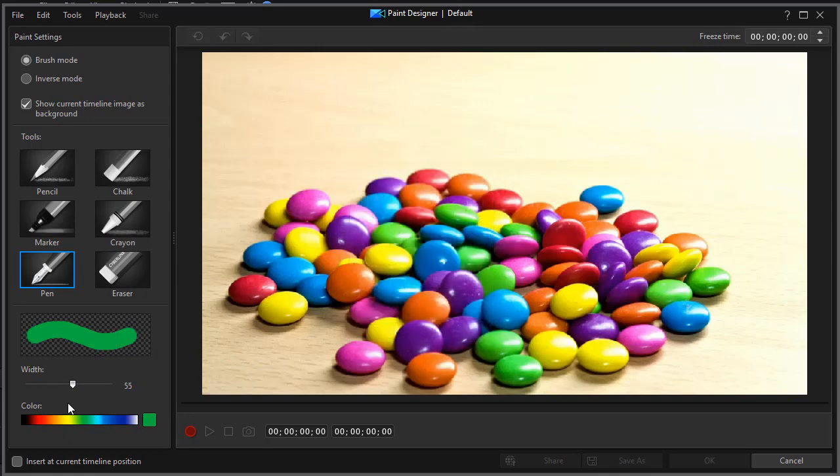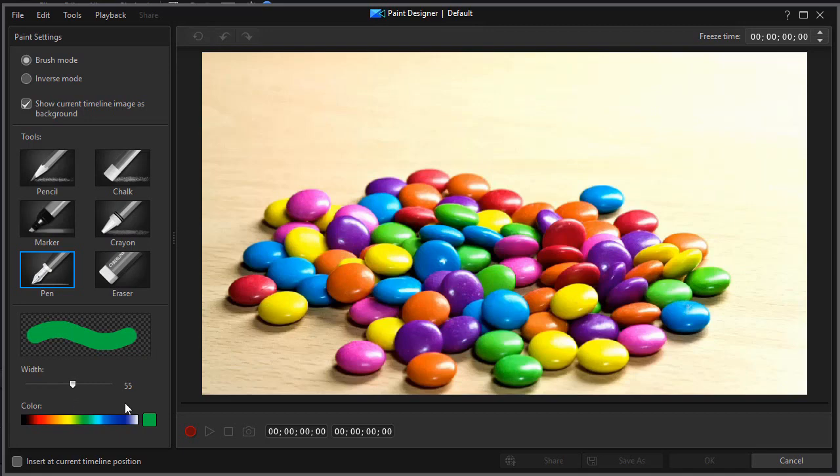But in version 17, it will remember your last half dozen color selections, so that you can simply click on those.